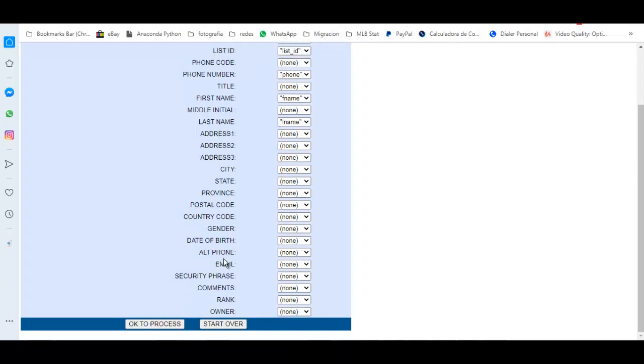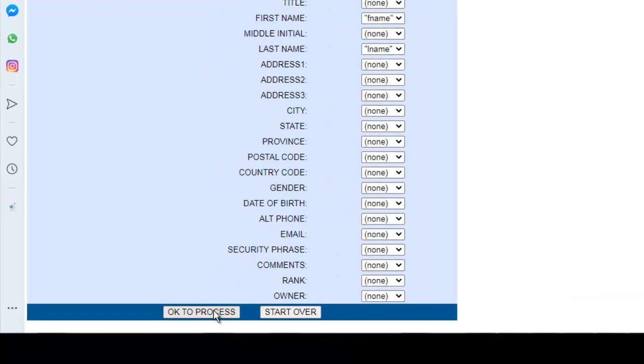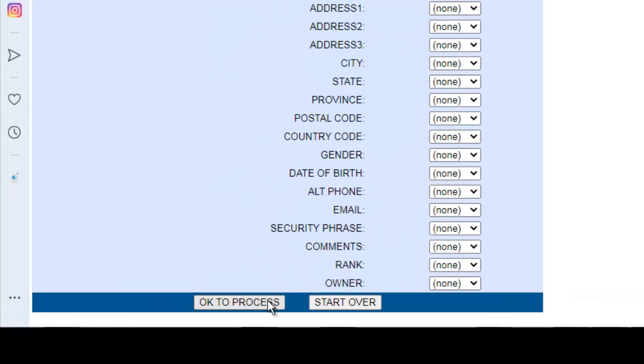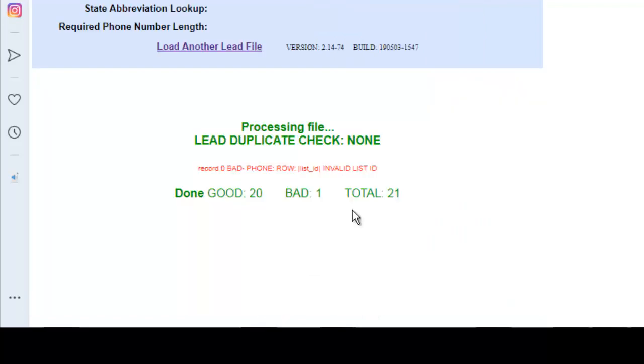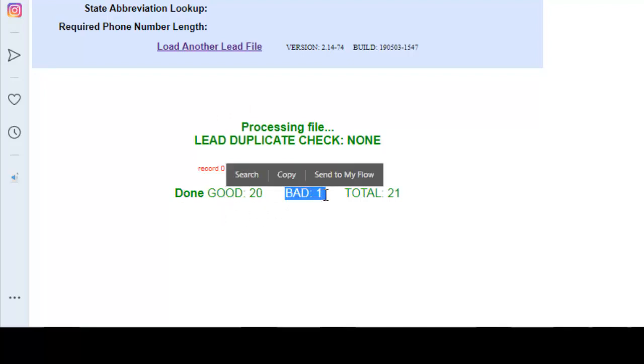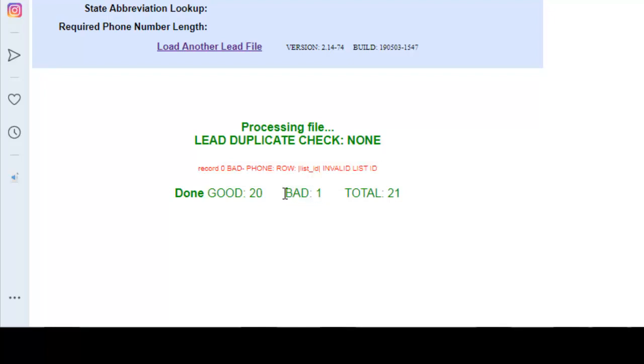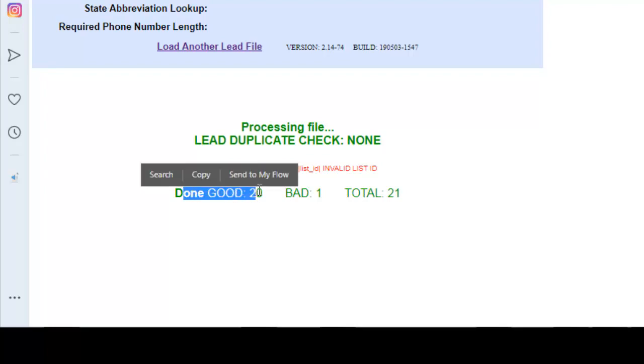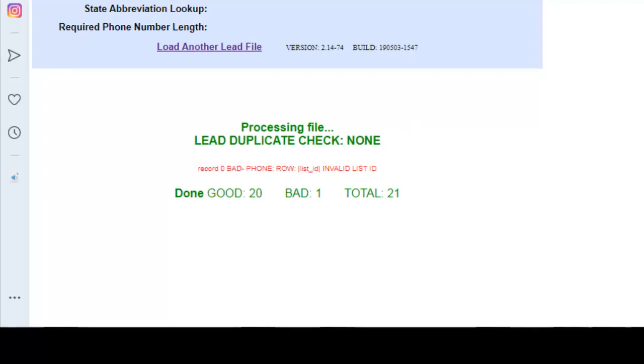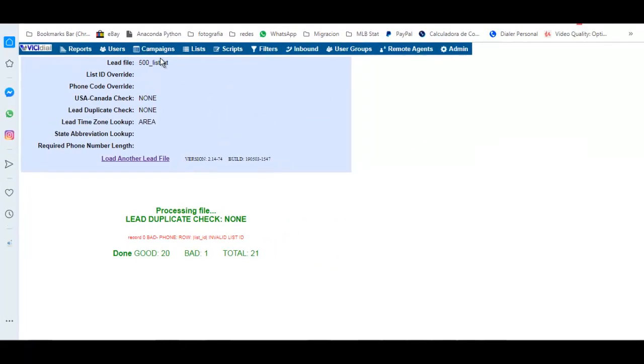After that, you go to click here to process, but Start Over to cancel. Okay, to process, then you upload the list. Here you have one bad. This is the header. You always will have one bad, this is the header, and these are good, right?